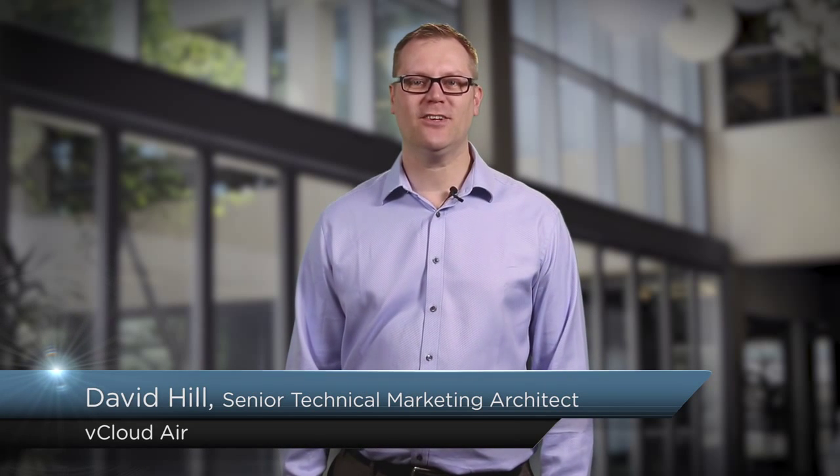Hi, I'm David Hill and I'm the Senior Technical Marketing Architect for VMware's Cloud Services Business Unit, vCloud Air.